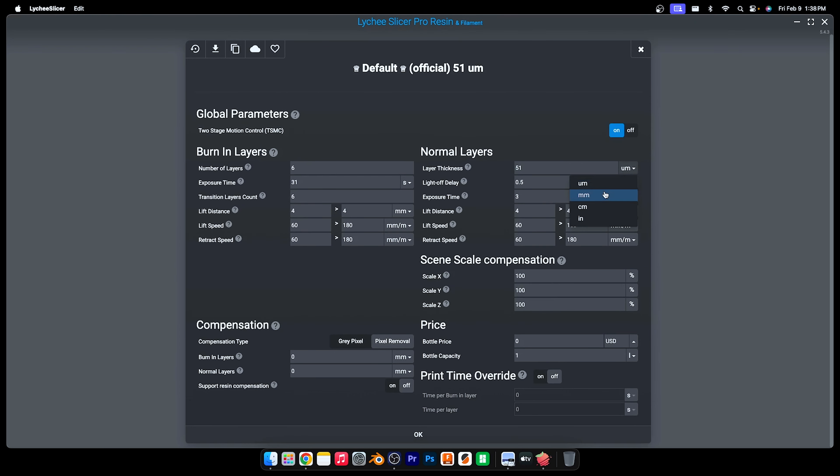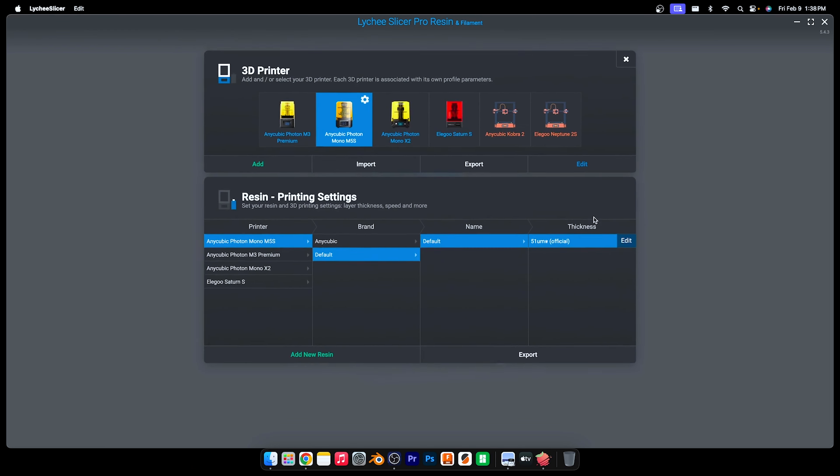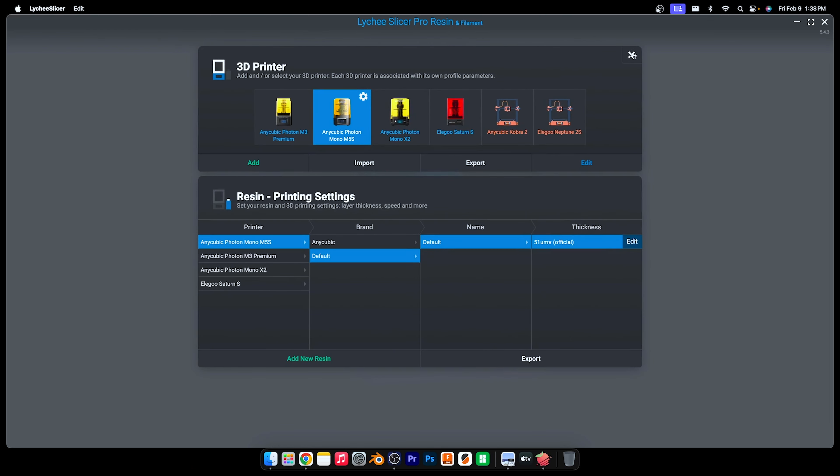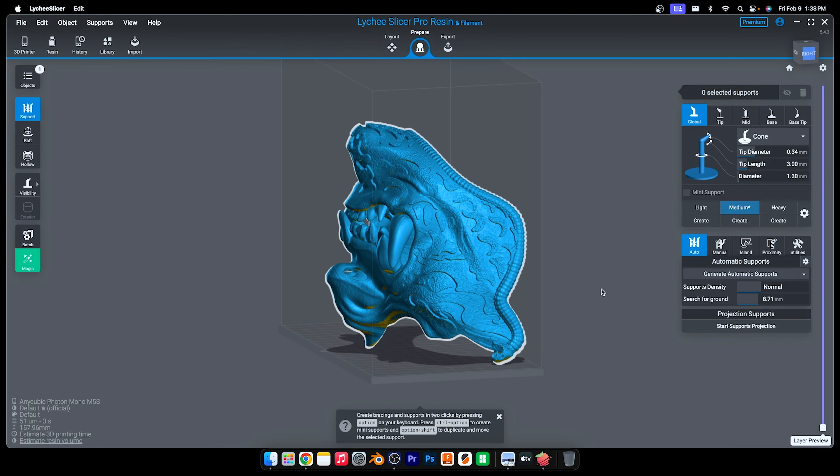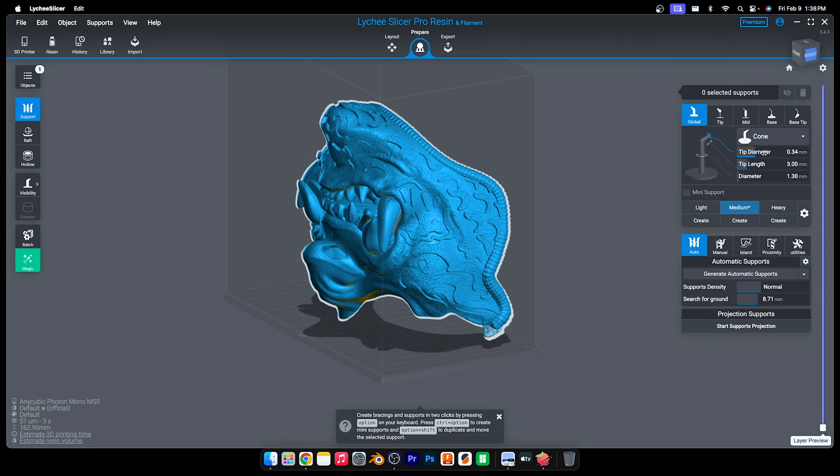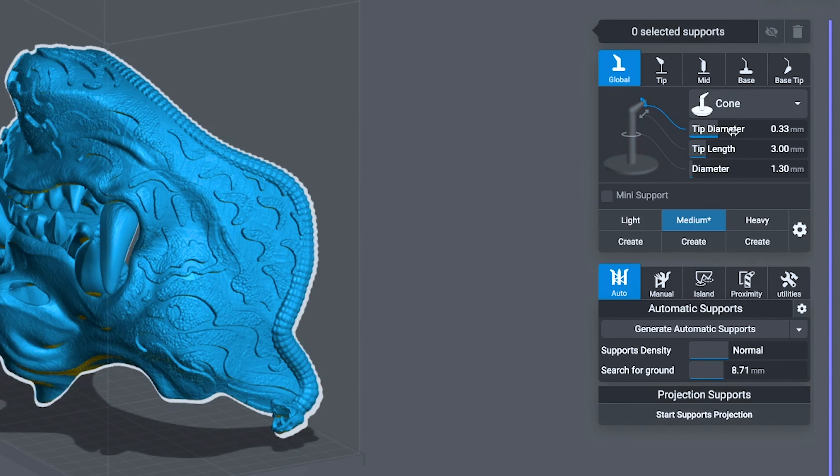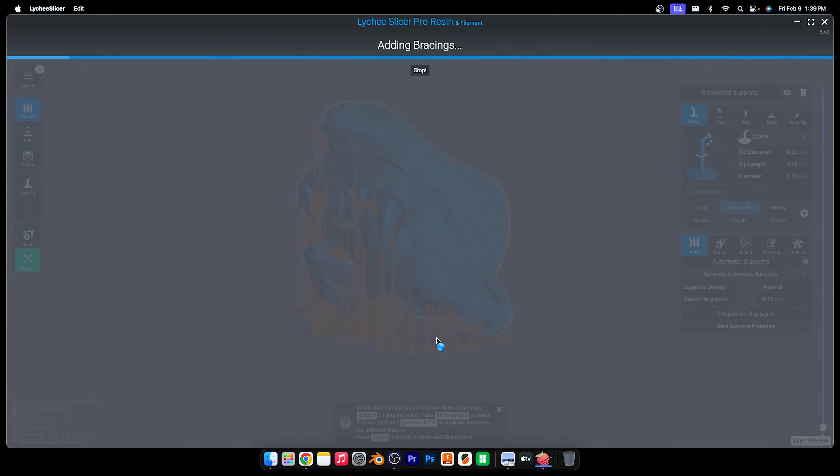For the smoothest prints possible, I use this layer height: 0.051 millimeters thick. Supports are really easy to apply. To have less damage to the model, I just turn down the tip diameter. 0.3 is good. And then generate automatic supports.